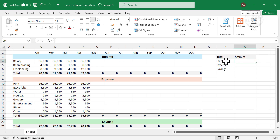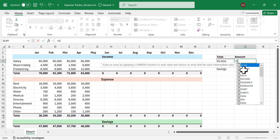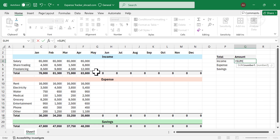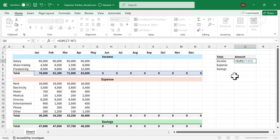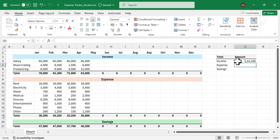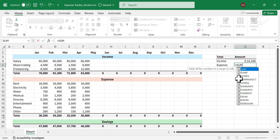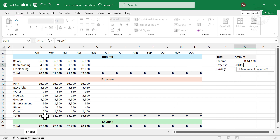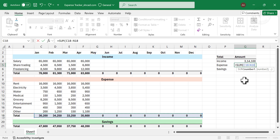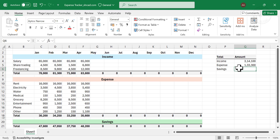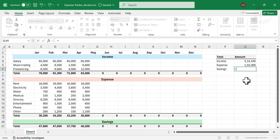For calculating total income, type =SUM, open parentheses, select the cells containing total income for each month, close parentheses, and press Enter — we have the total income for the entire year. For total expense, type =SUM and select the cells containing total expense for each month. And total savings equals total income minus total expense.